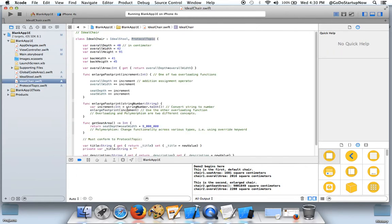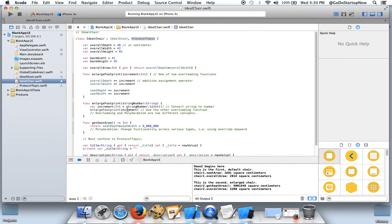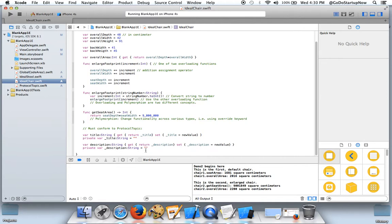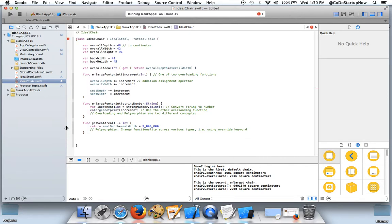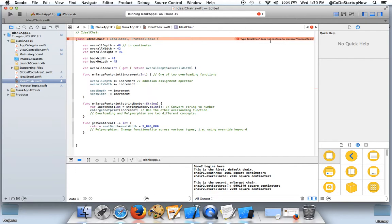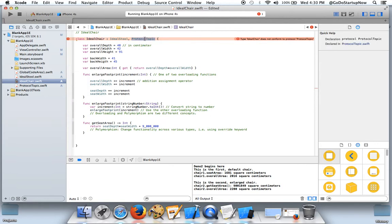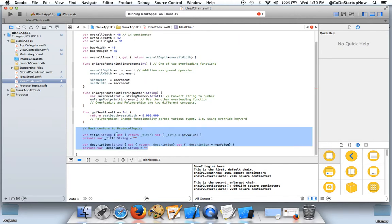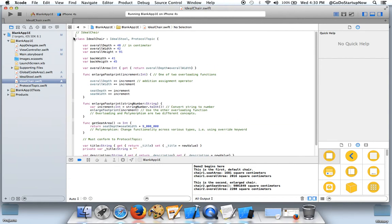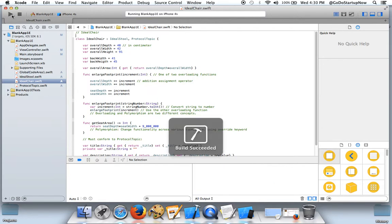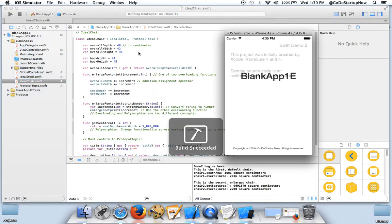Here, if we took out this code, we have the compilation error. This error basically saying that you declare that this class is derived from this protocol but you did not implement the property. The property is required by the protocol. Now we put the code back in, no compilation error. The program should run.